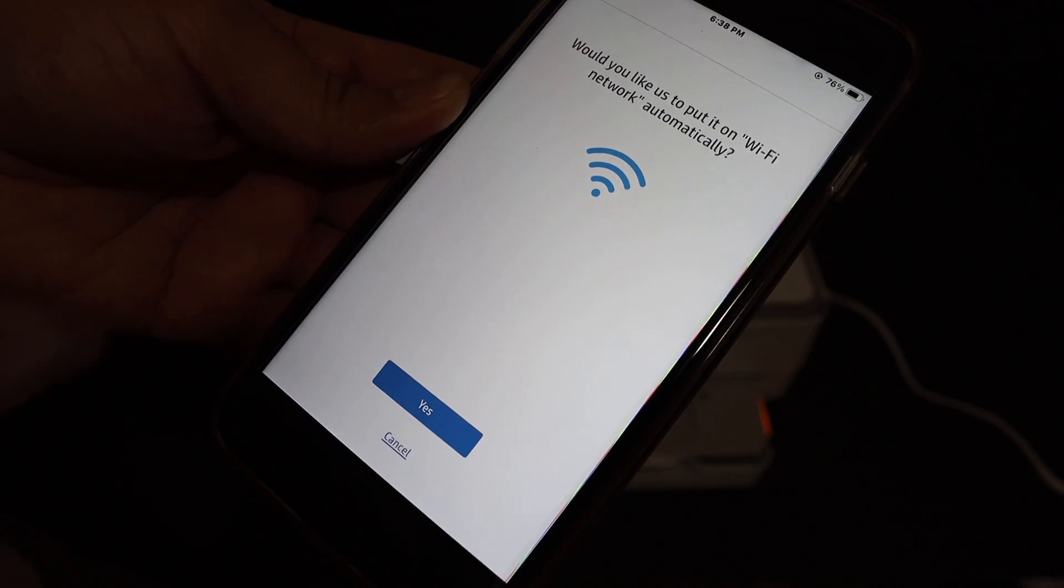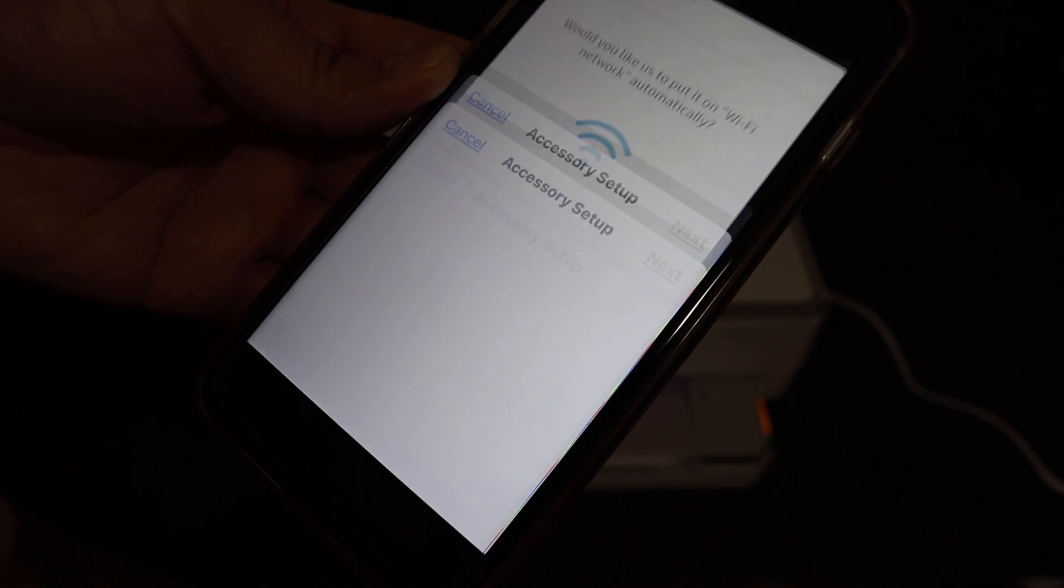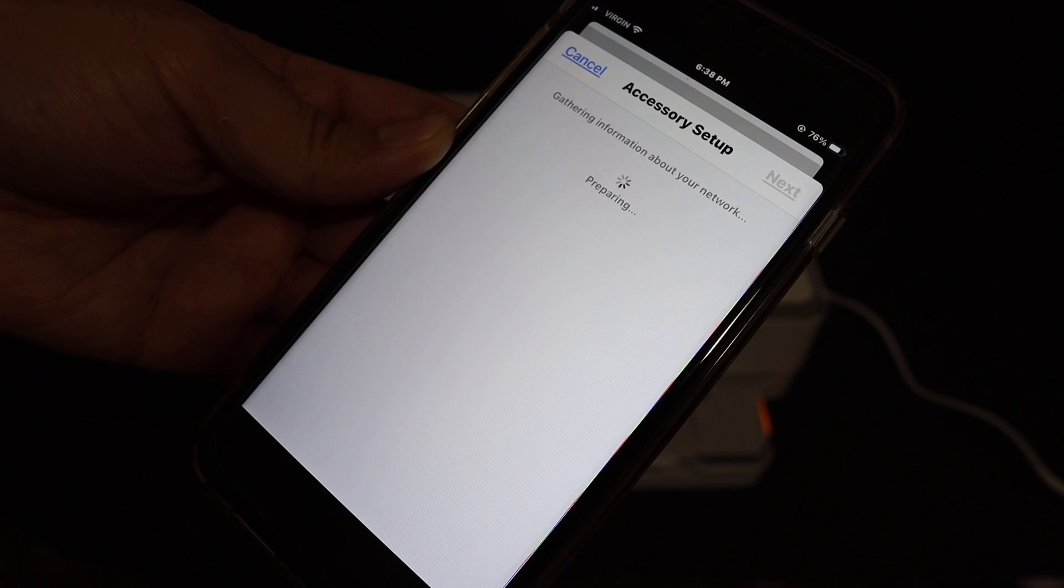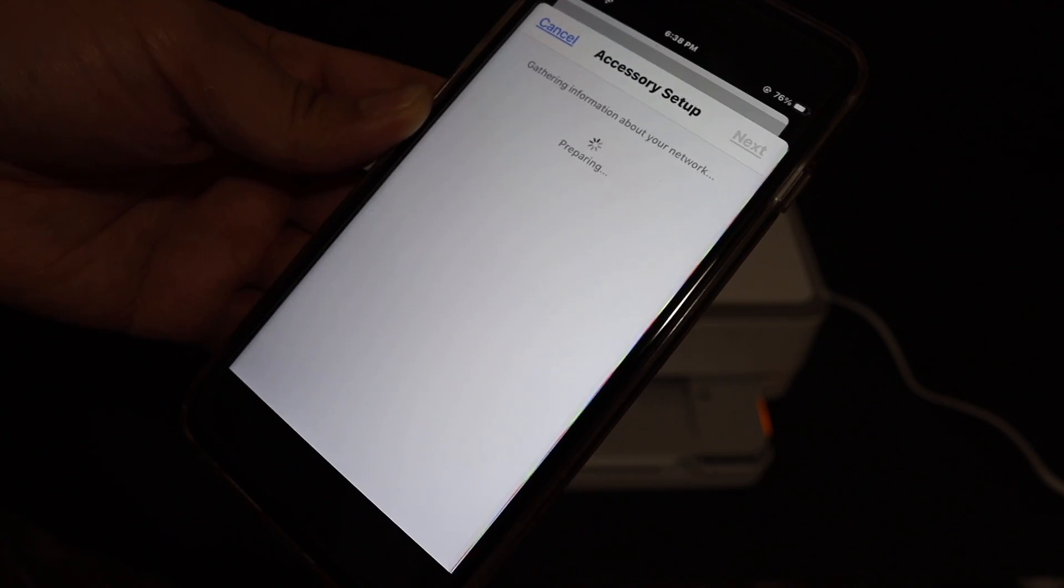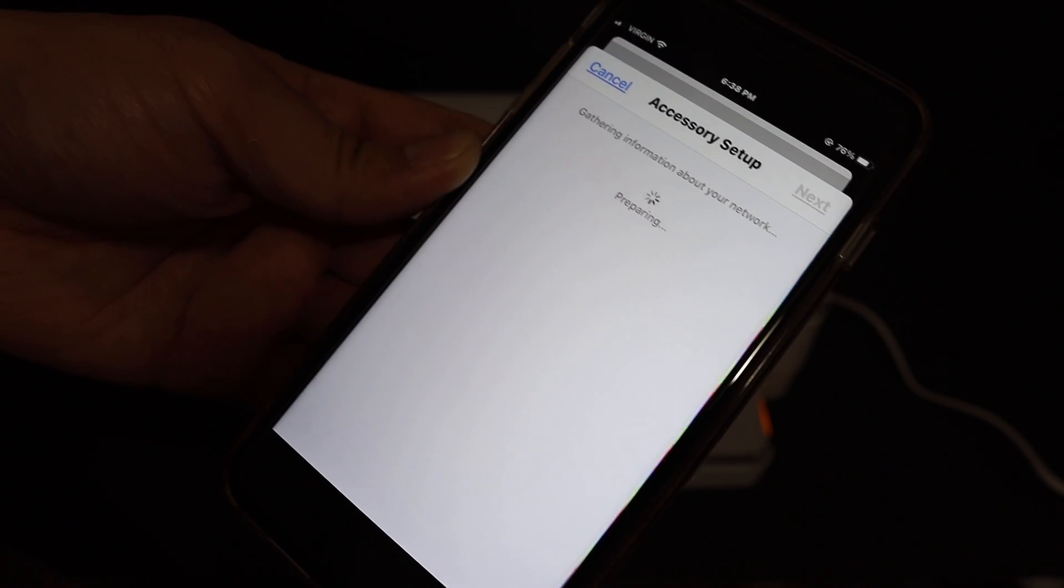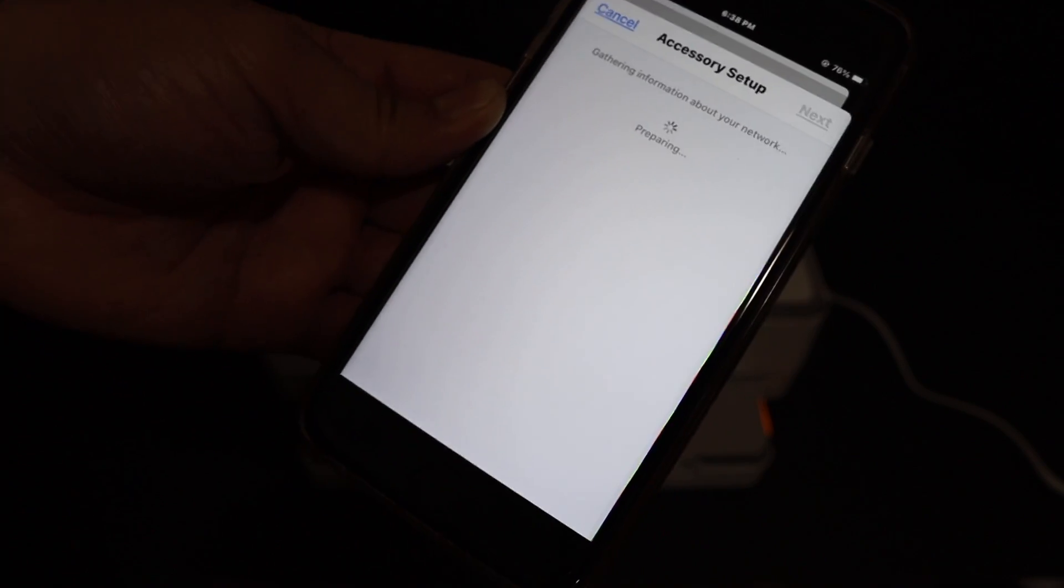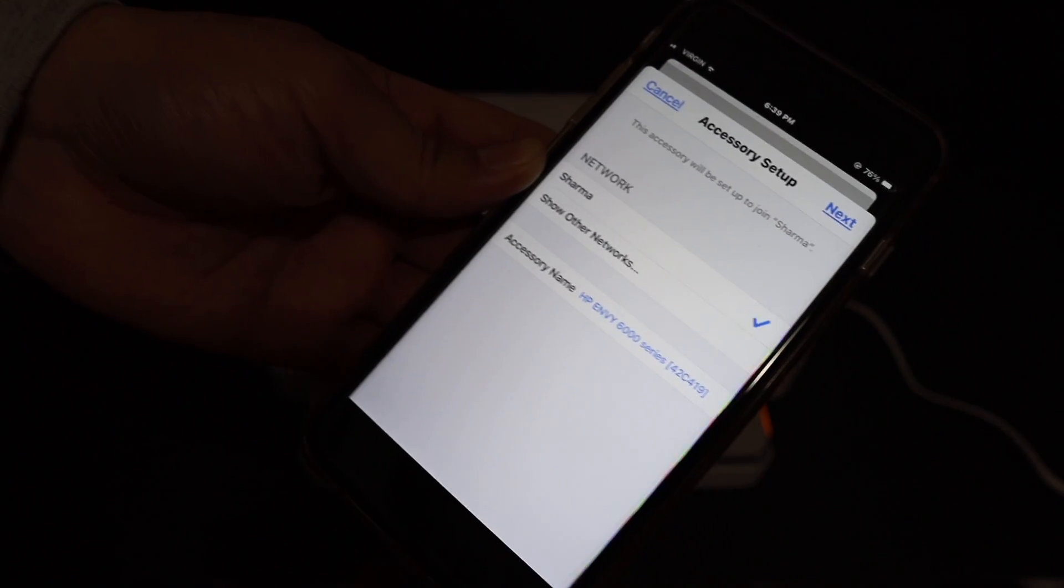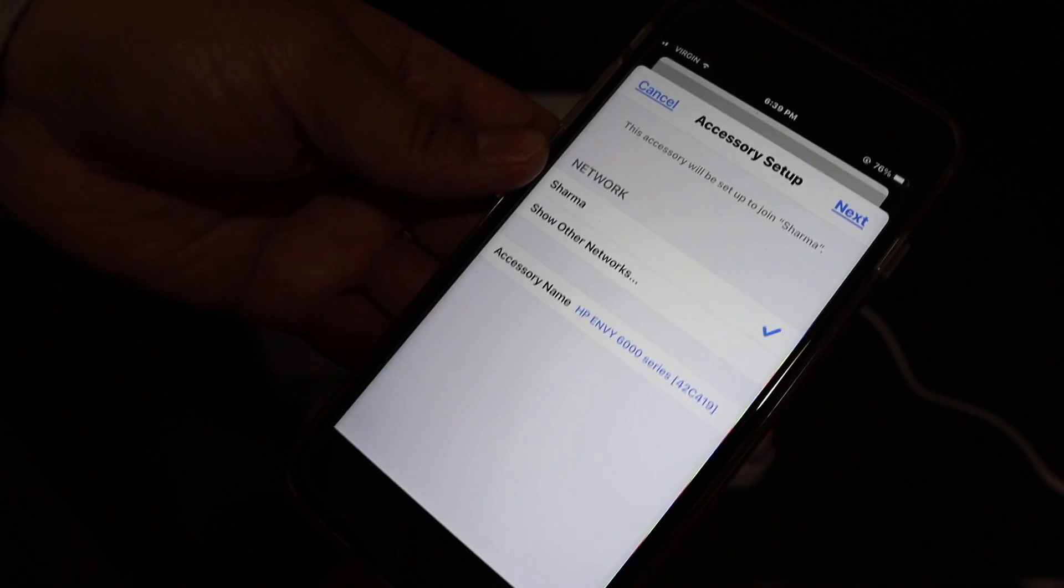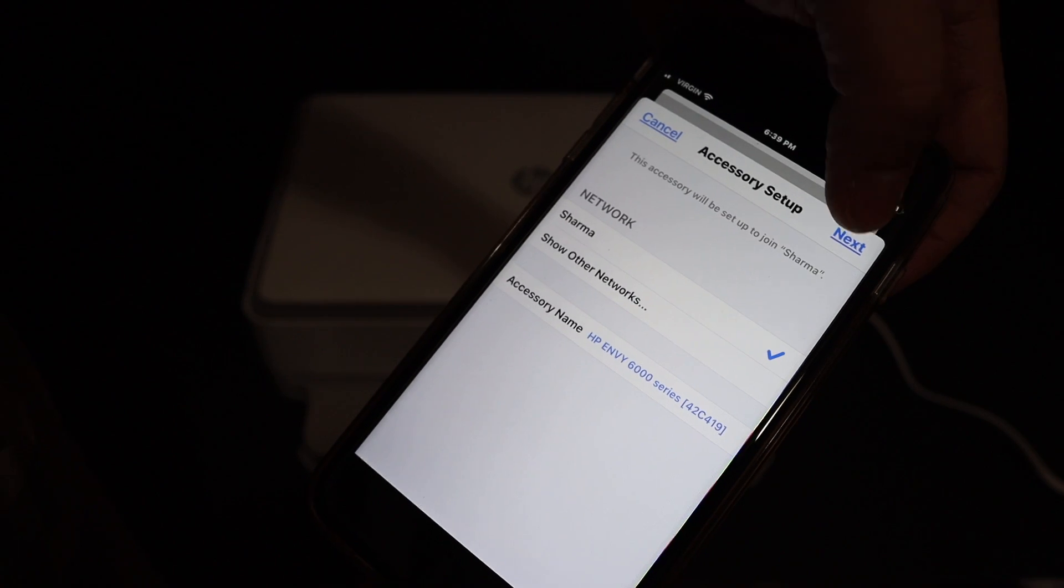Now it's going to access your Wi-Fi network and display the name of the Wi-Fi it's connecting to. Make sure it's the correct one for you, and if it is, click the next button.